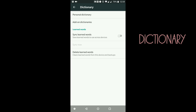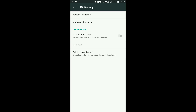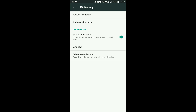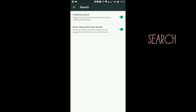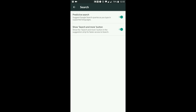Under 'Dictionary' we have 'Personal Dictionary' and 'Add-on Dictionaries'. 'Sync learned words' — let's keep that on, and I'll select my Google account. So basically if I'm using Gboard on a tablet, it's going to sync the words I'm typing on the tablet to my phone as well. Under 'Search' — 'Predictive Search' — suggest Google search queries as you type in supported languages. 'Show search and more button' — basically whenever you're searching for something it gives you an option to search from Google just on your keyboard.